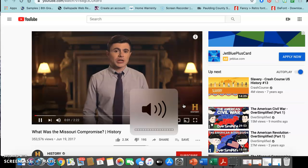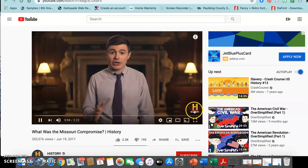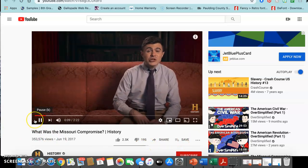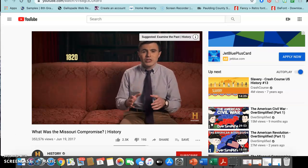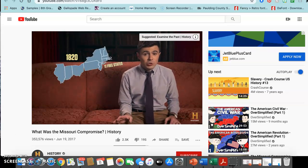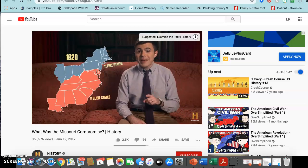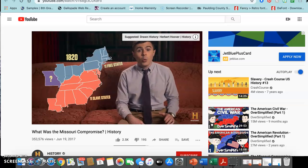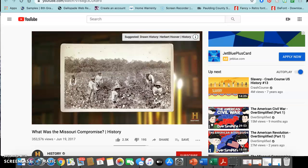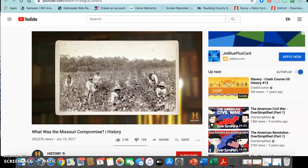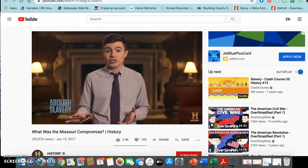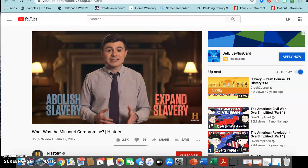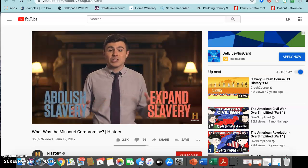To understand what the Missouri Compromise is and why it's so significant in American history, we have to go back about 200 years. The year is 1820. The U.S. is a young nation with 22 states — 11 free states in the North and 11 slave states in the South. But this balance was called into question when Missouri, a piece of land acquired from the Louisiana Purchase, wanted to be admitted as a slave state. Slavery was a highly contentious issue — some pushed for total abolition while others looked to expand it, pitting families and states against each other, creating a powder keg just waiting to explode.